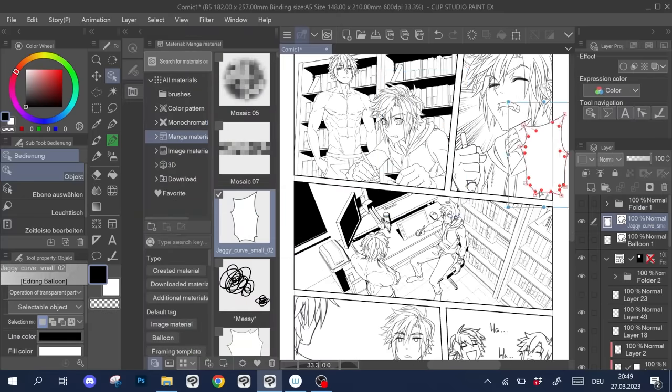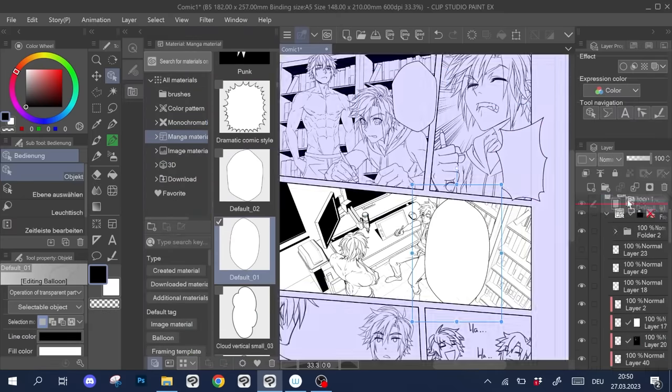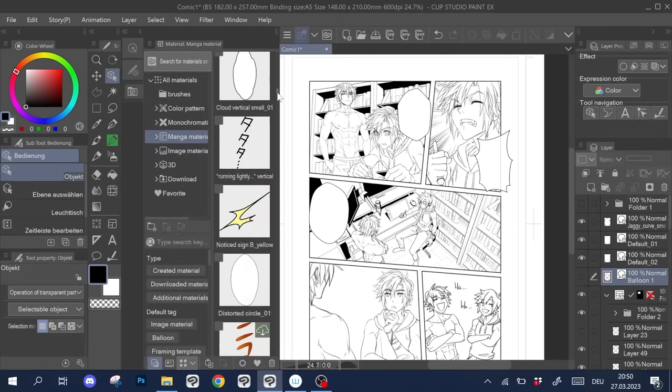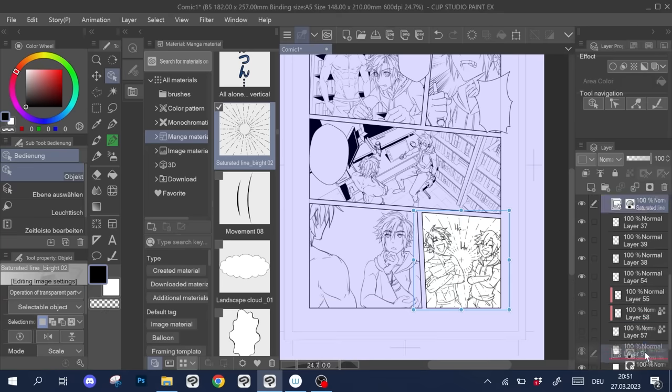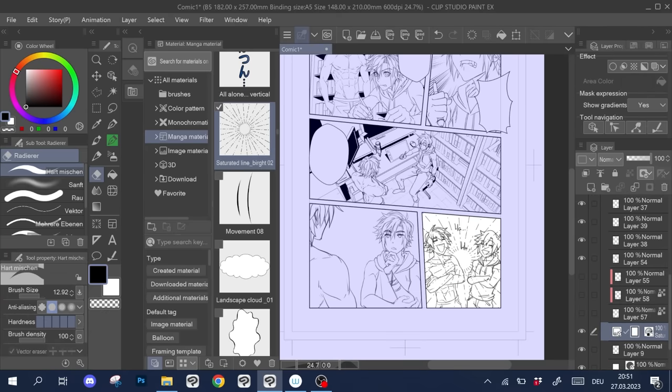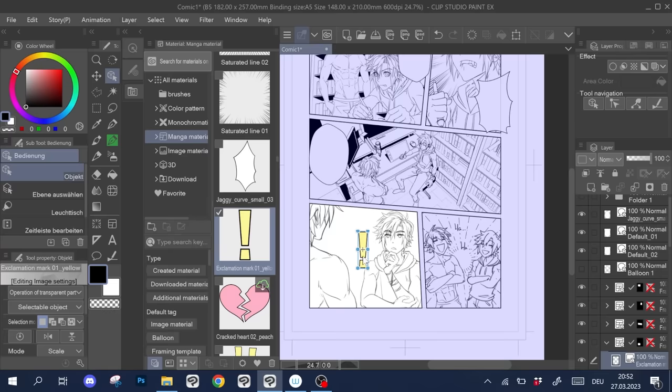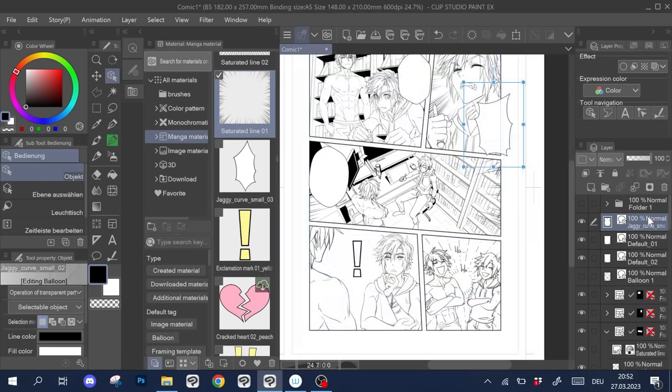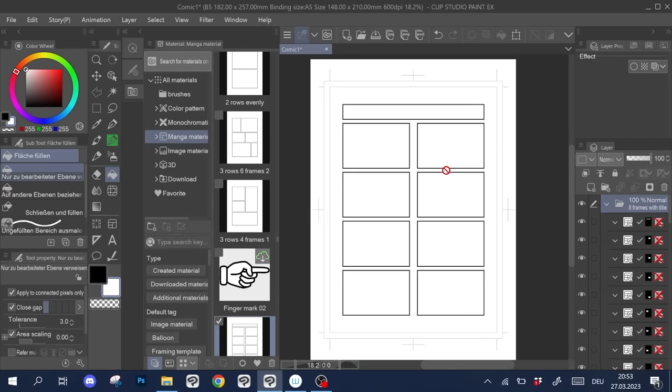Lastly, I can always recommend browsing the assets section of Clip Studio. For everything I've talked about, you can find pre-made examples that are free to use. Layouts for pages, speech balloons and speed lines. And of course, if they come in the form of vector layers, you can still adjust them to your needs.